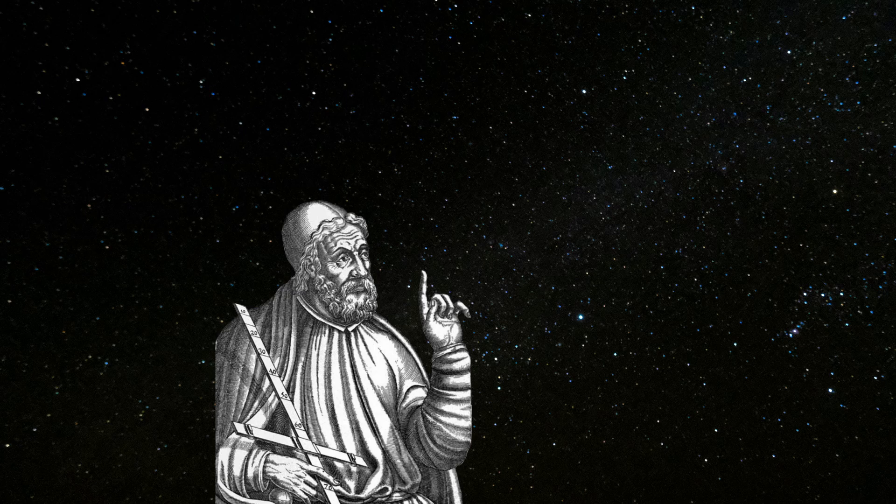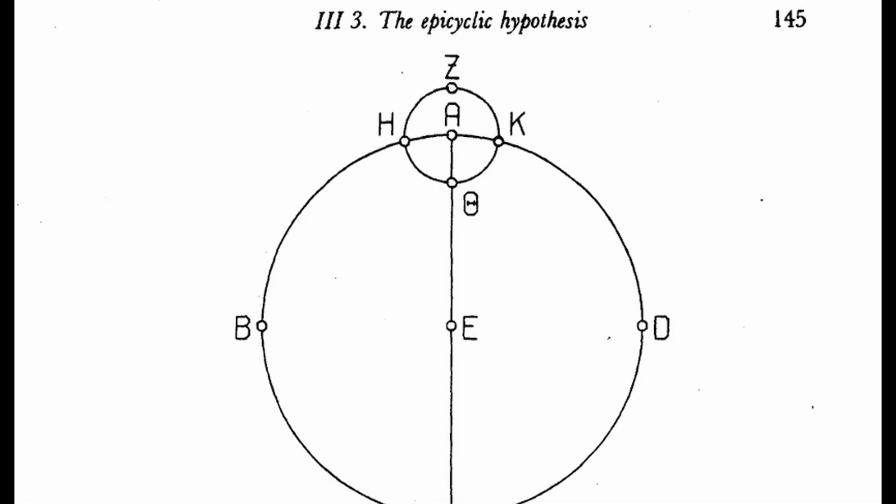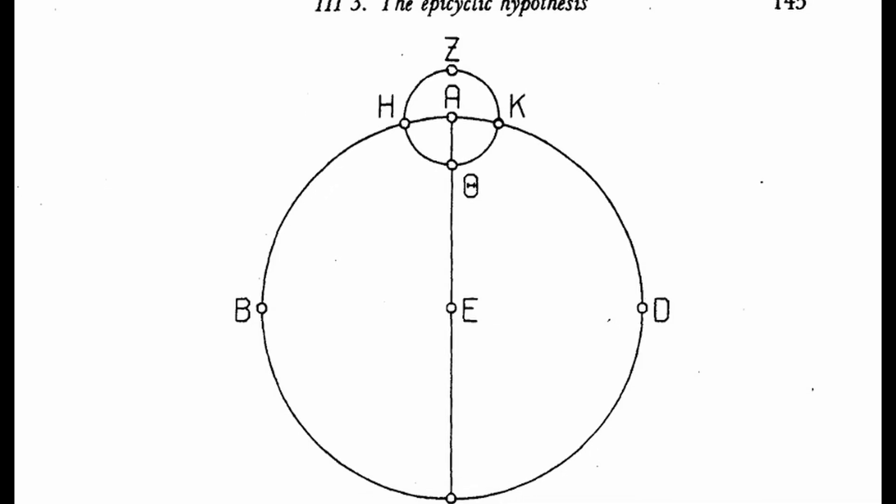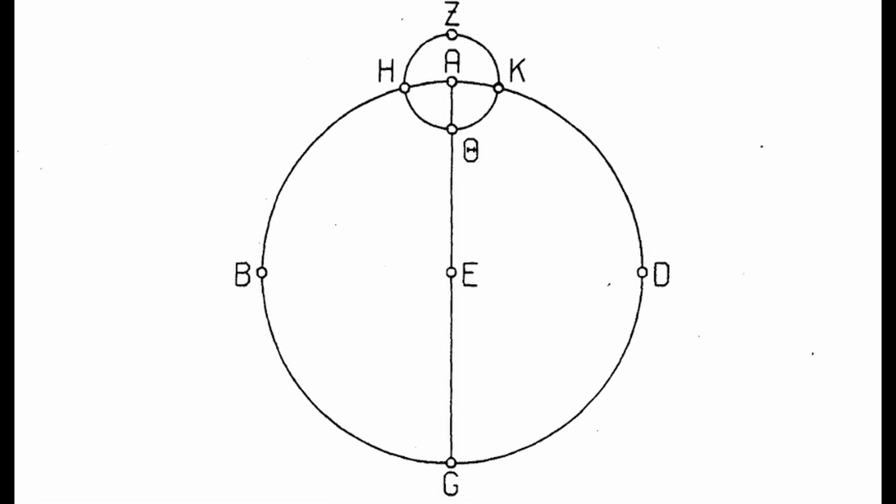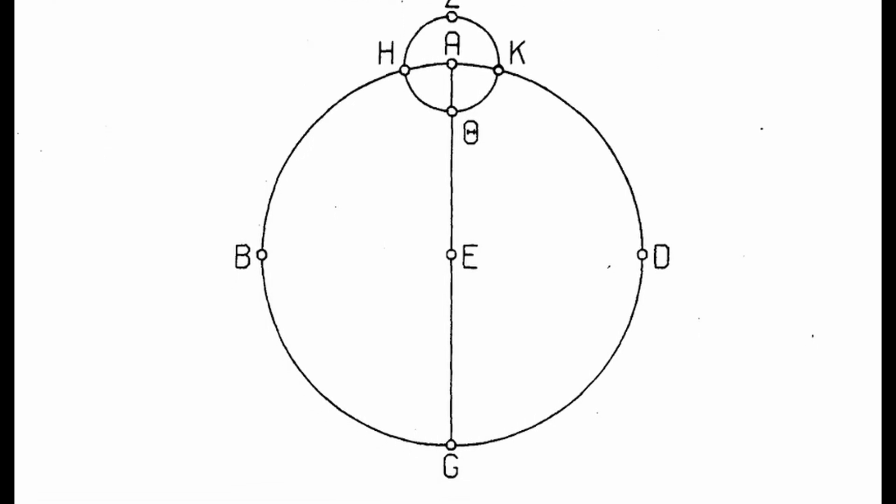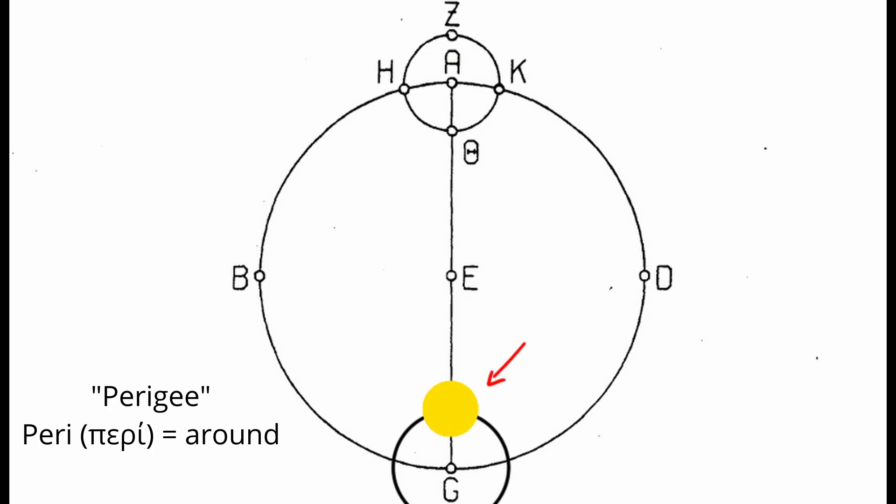In Ptolemy's second proposition, he constructs an epicycle. An epicycle is a small orbit which carries the sun and revolves around the Earth. So when this epicycle is at point A, or the apogee, the sun is at point Z, and is furthest away from the Earth. Similarly, when the epicycle is at point G, or perigee, the sun is closest to the Earth.